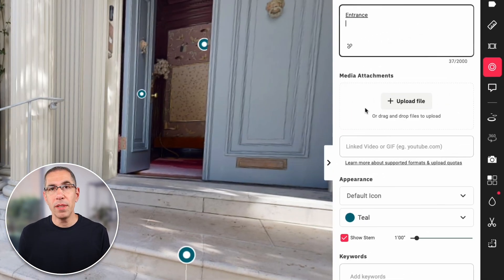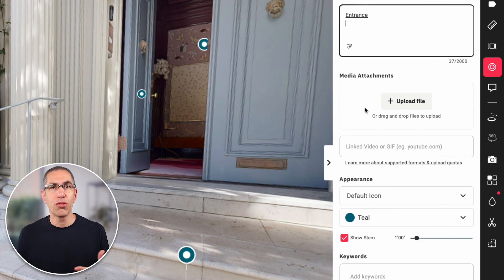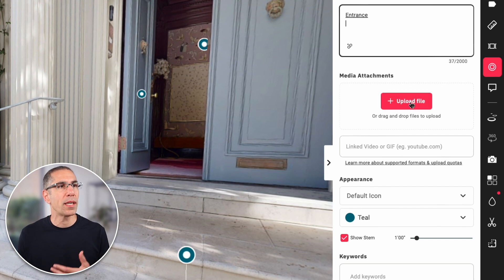I can upload media right into this field just by dragging and dropping into the field itself, or by clicking the upload file button. The number of images or documents you can attach to your tags really depends on the plan that you are subscribed to.